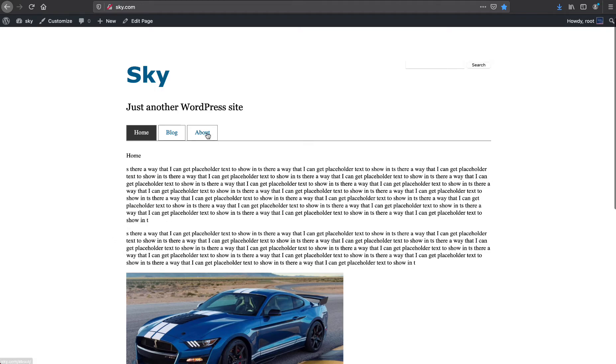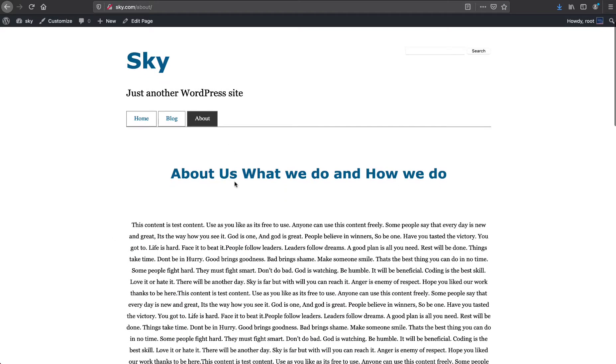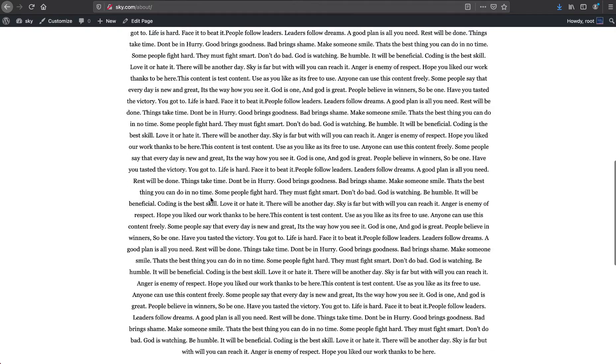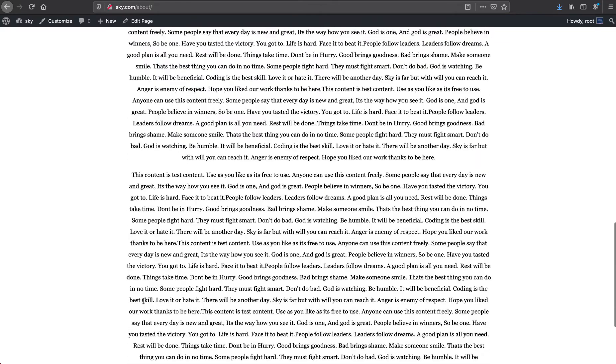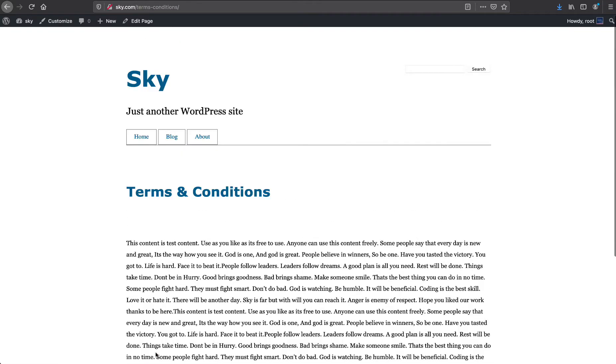We have about page. When you go to about page, we have a different style here. When we go to the terms and conditions, we have different styling. So depending on your requirements, you will see how we can add things.